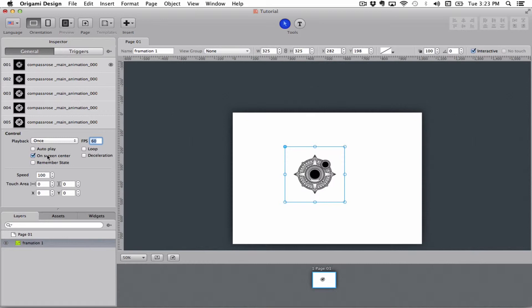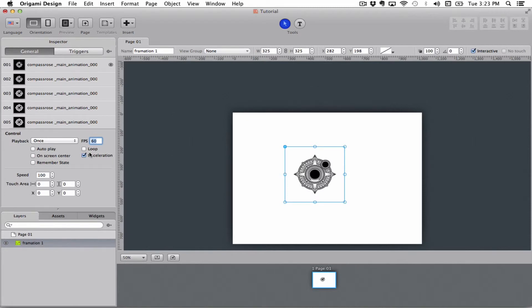Deceleration is if you have something that you are controlling by touch. Say you want to spin this with your finger. As soon as you drag it and you have deceleration on, it will start slowing down towards the end. Remember state means it will remember where in the frames it was when you left the screen.